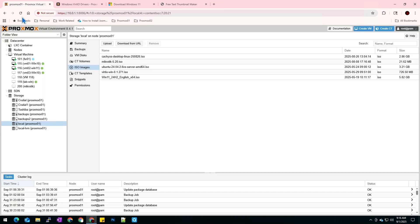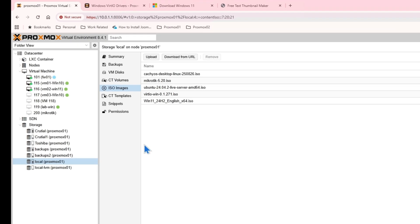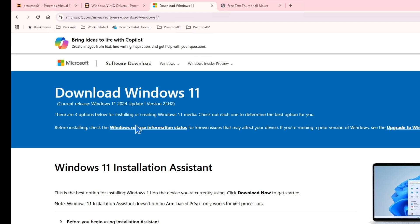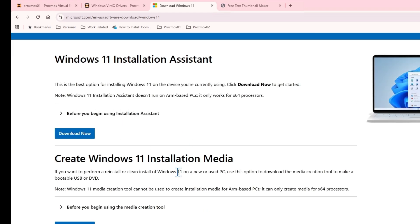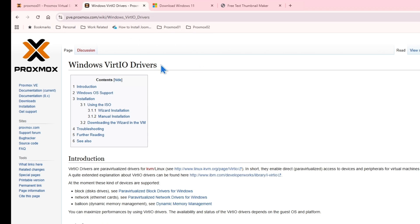In Proxmox, Windows 10 installation is pretty straightforward. But for Windows 11, they have added some extra security features like TPM and UEFI. So what you have to do first of all is go to Microsoft and download Windows 11 from their official website. And then the extra thing you're going to need is VirtIO drivers. You can download those from the link I'll put in the description of this video.